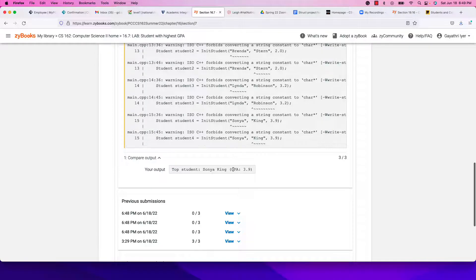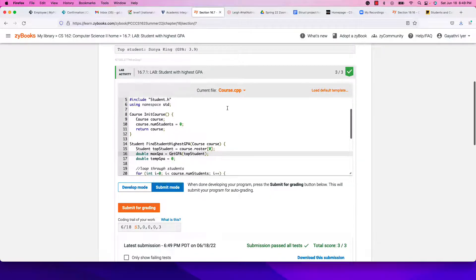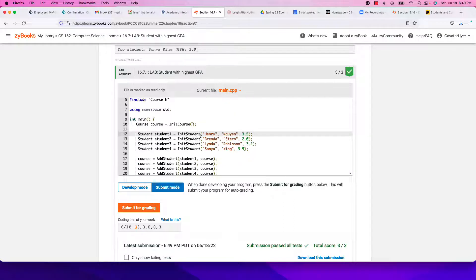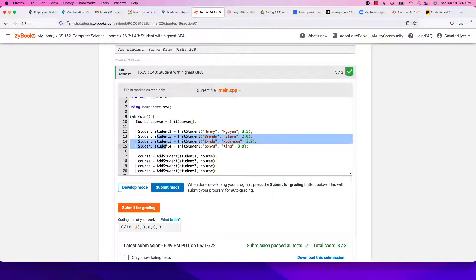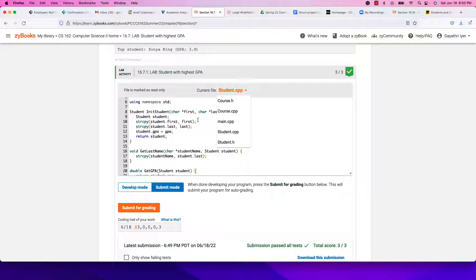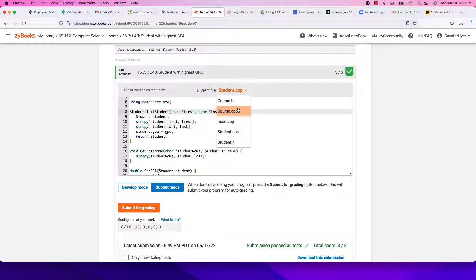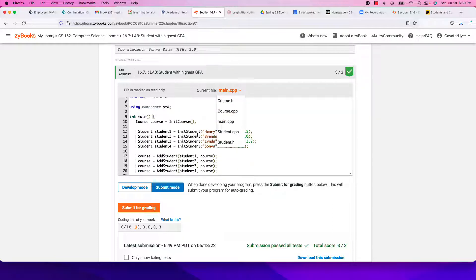Let's look at main.cpp to see how everything is called. init_course creates the course object with num_students set to zero. Then we create four local students using init_student — which takes a first name, last name, and GPA (static string literals like "Henry"), creates the student, and returns it.